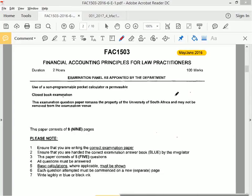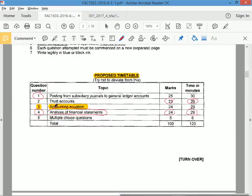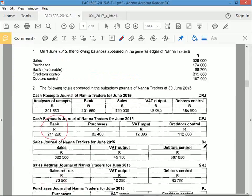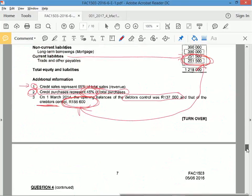Okay, so May/June 2016, we've reached the end of the paper. We've done questions 1, 2, 3, 4. We've got question 5 to do, multiple choice, 5 marks, it should take you 6 minutes. Let's go look at the question.